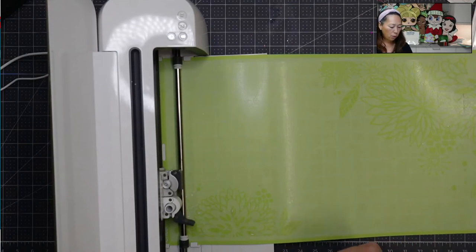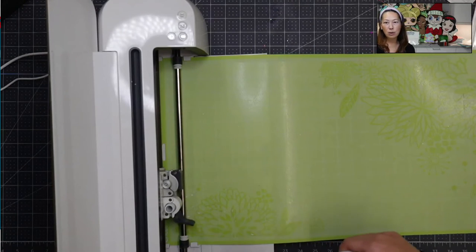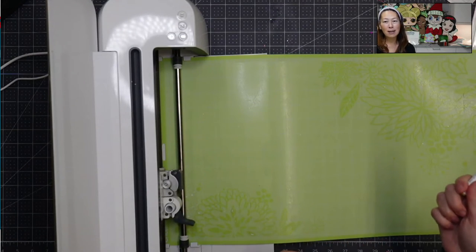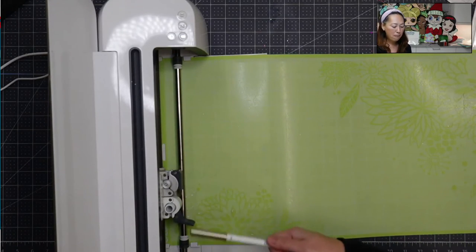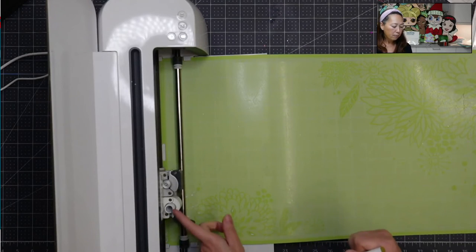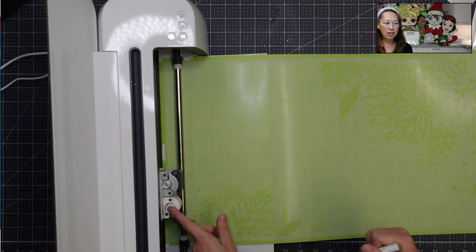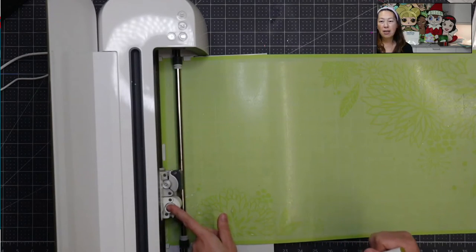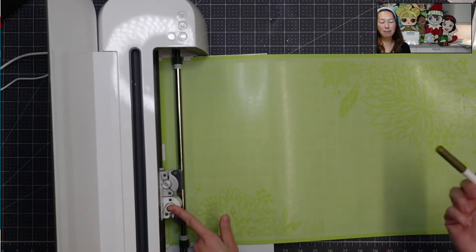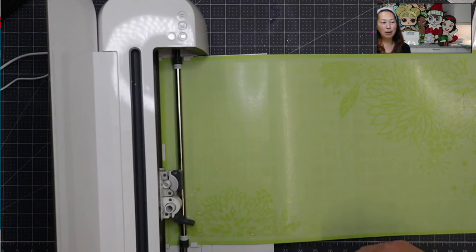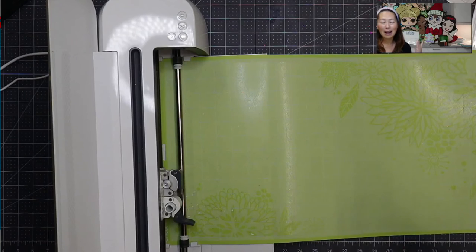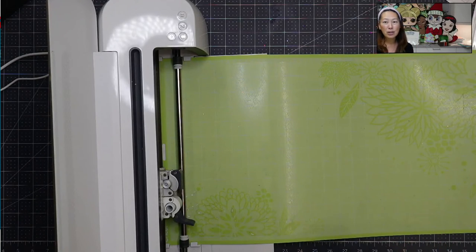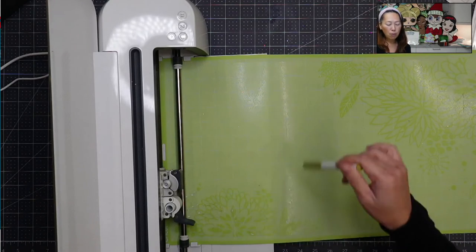But I actually don't like the drawing tool that much. So I don't really, I don't invest in the different types of pens that are compatible. There's also a little adjuster here that you can buy on Amazon to fit, I don't know, like Sharpies or something like that.